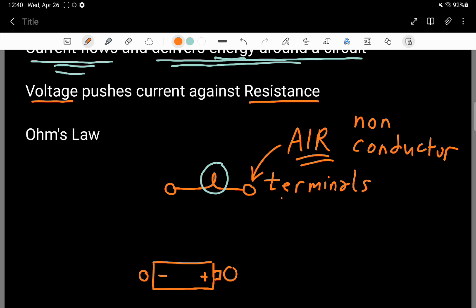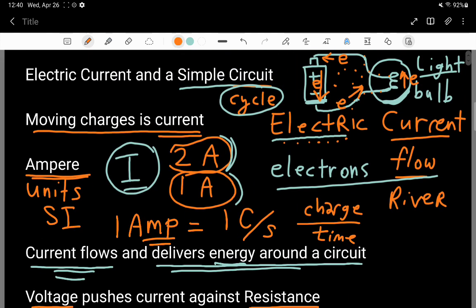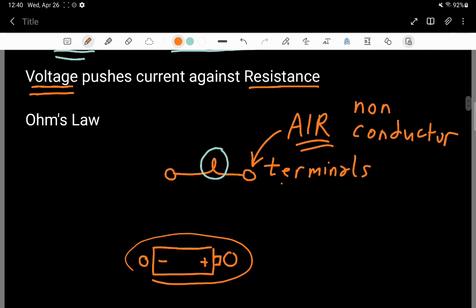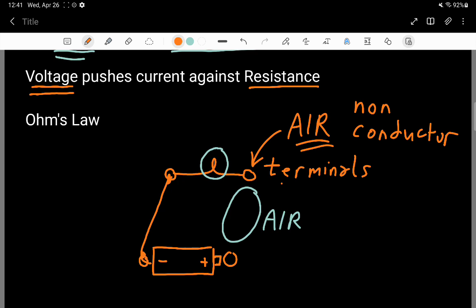Electrons move along conductors really easily, but they won't go into the air unless you push them really hard. Lightning strikes are examples of electric currents traveling through the air, but that requires a gigantic voltage — not what you get in normal everyday batteries. There are lots of non-conducting paths everywhere along the open circuit where there is air. But if you connect a terminal to another terminal with a wire, there is a conducting path along that direction.